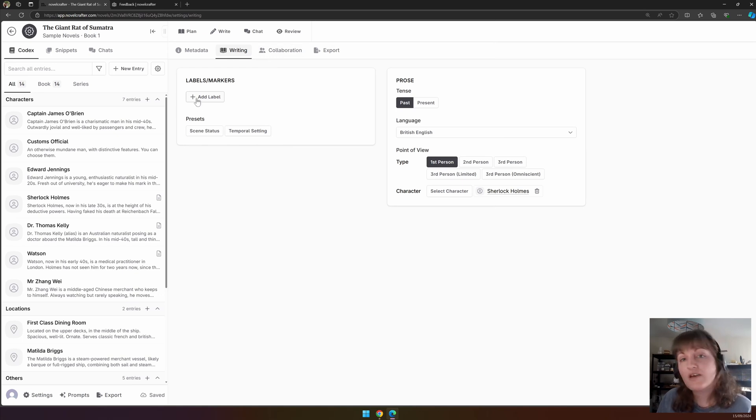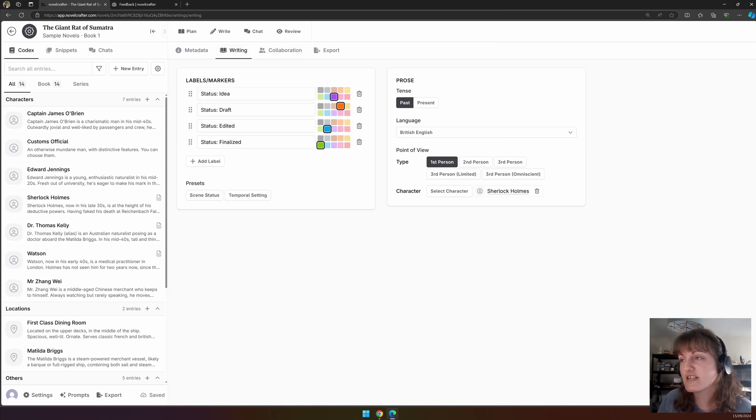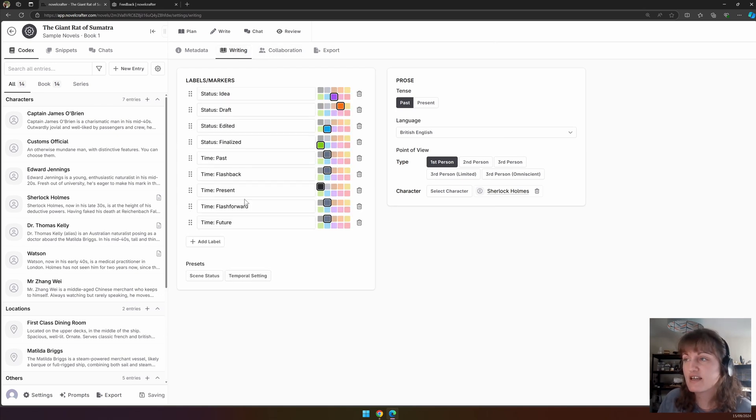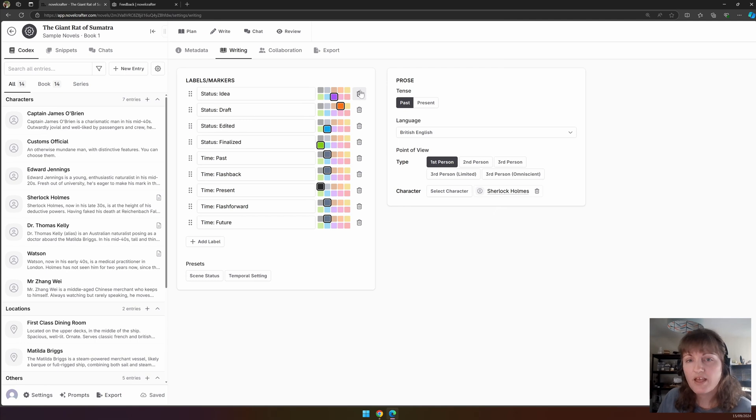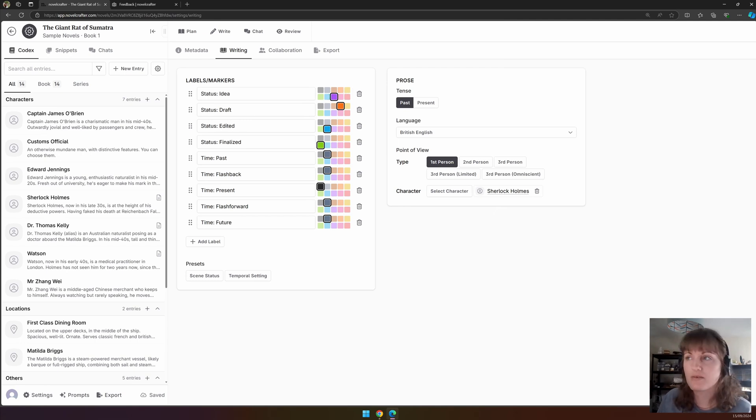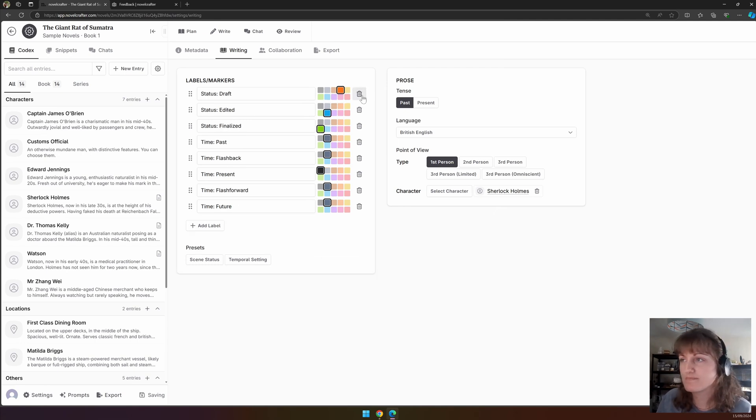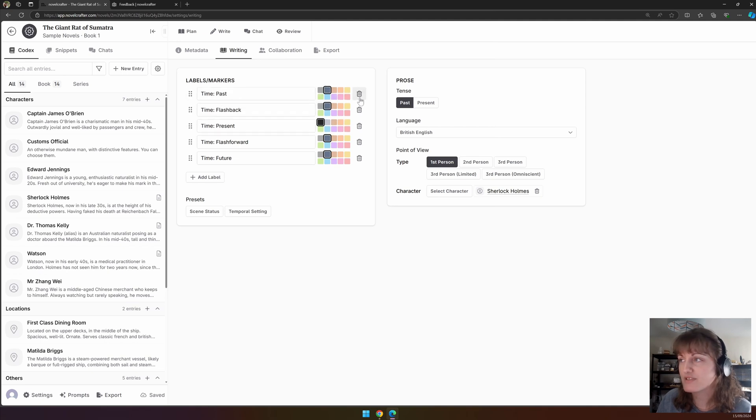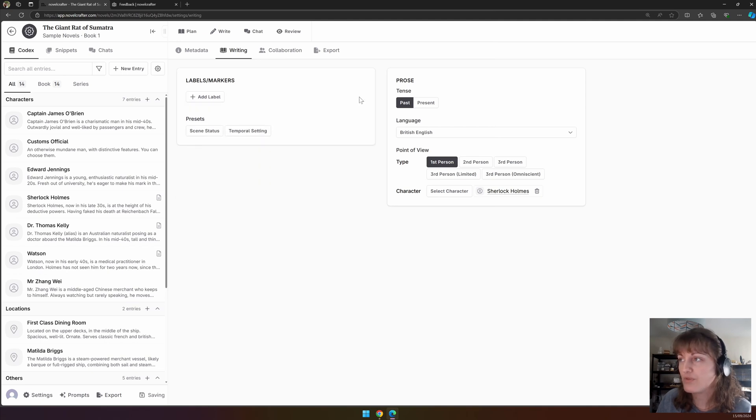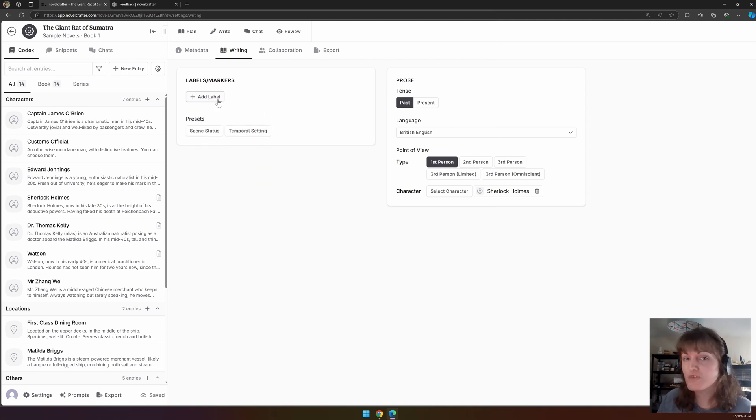We have offered some presets. So scene status and temporal settings: past, flashback, present, idea, draft, edited, etc. You can change the color of these labels and rename them to whatever you want, and also delete, move them around, all that good stuff. And you can add custom ones.